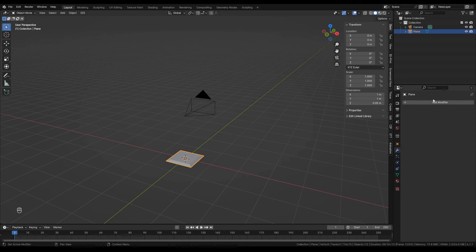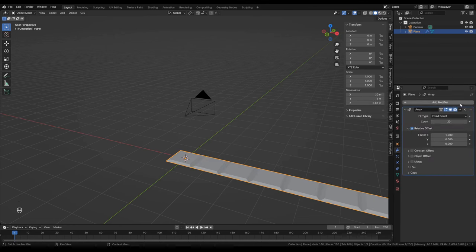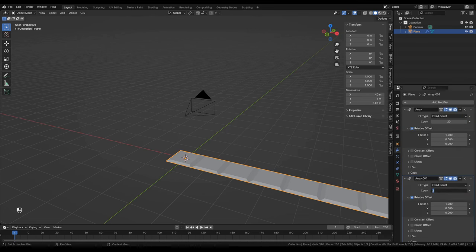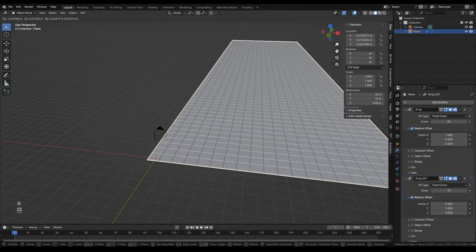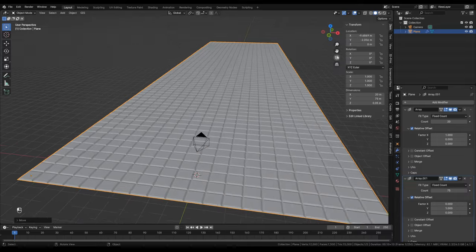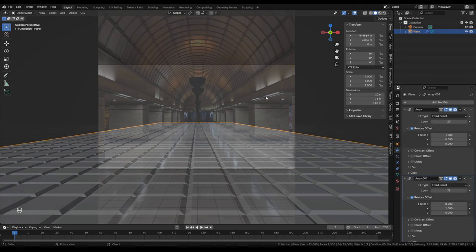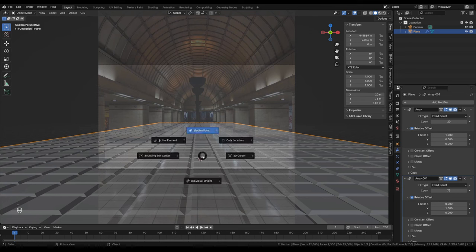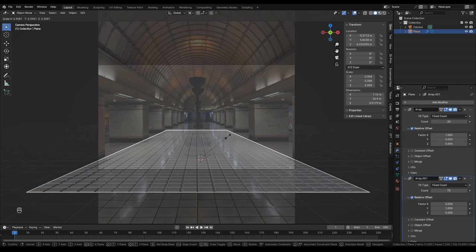Go to Object mode with Tab, go to the Modifiers section, and add an Array modifier with a count of 20. Add another Array modifier, set the count to 75, set X to 0 and use the Y axis so tiles extend in that direction. Press G then X and G then Y to position the tiles. Going back into the camera, the tiles are too big, so I'll set the 3D cursor to the center, use it as the scaling pivot, and scale the tiles down until they approximately match those in the image.